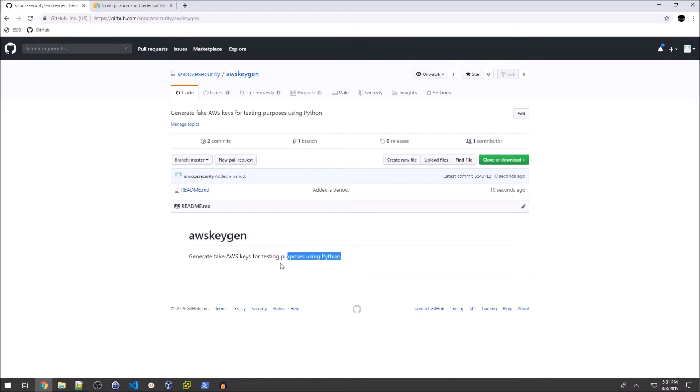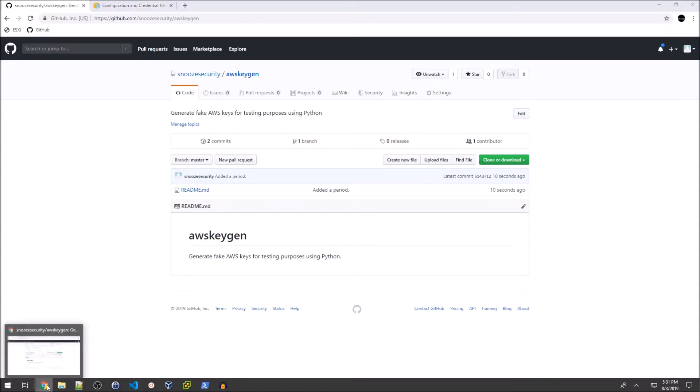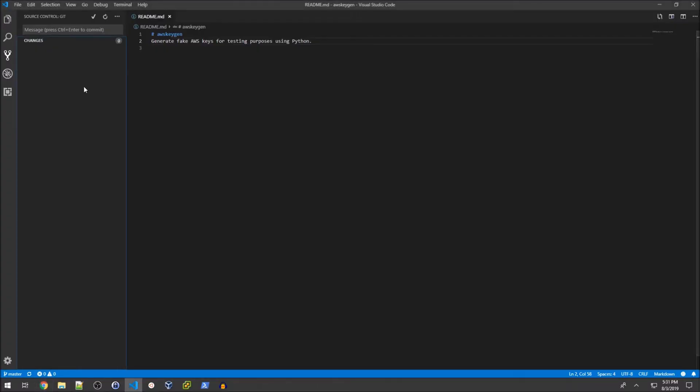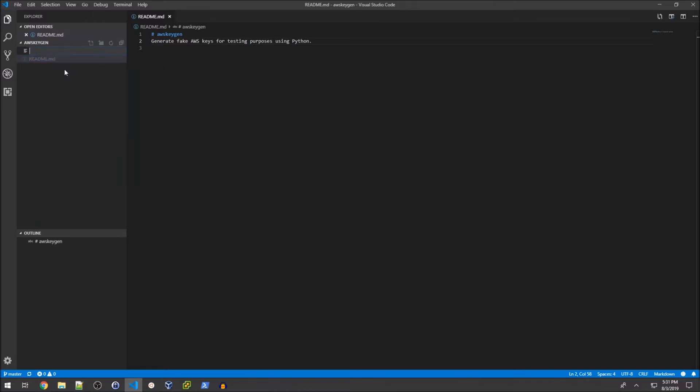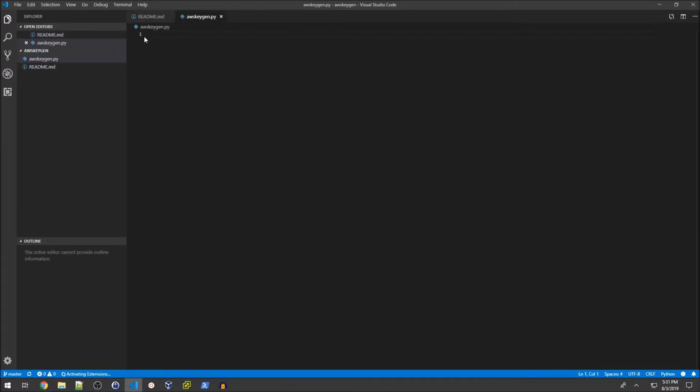There you have it - this is set up properly so I can push code to my GitHub repo from VS Code. The next step is creating a new file called aws_keygen.py and we'll start adding some code.